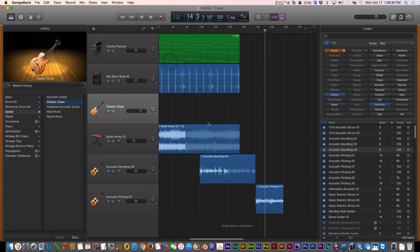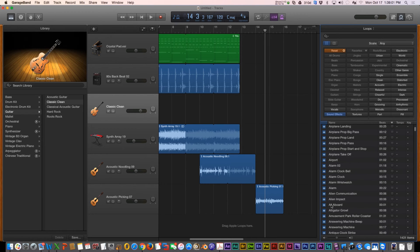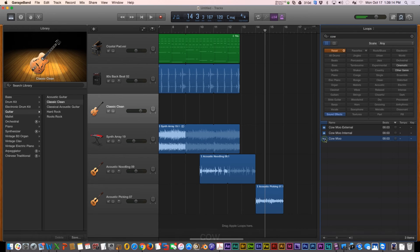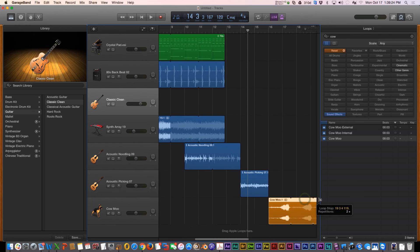Before we quit, I want to show you some of the sound effects. You can add different sound effects provided in GarageBand — these are really useful especially if you have video projects and need extra sound effects that aren't copyrighted. You're free to use these, like alligator growl, alarm clock, or you can even search for something like cow. You can just drag those on as well and extend them to repeat.